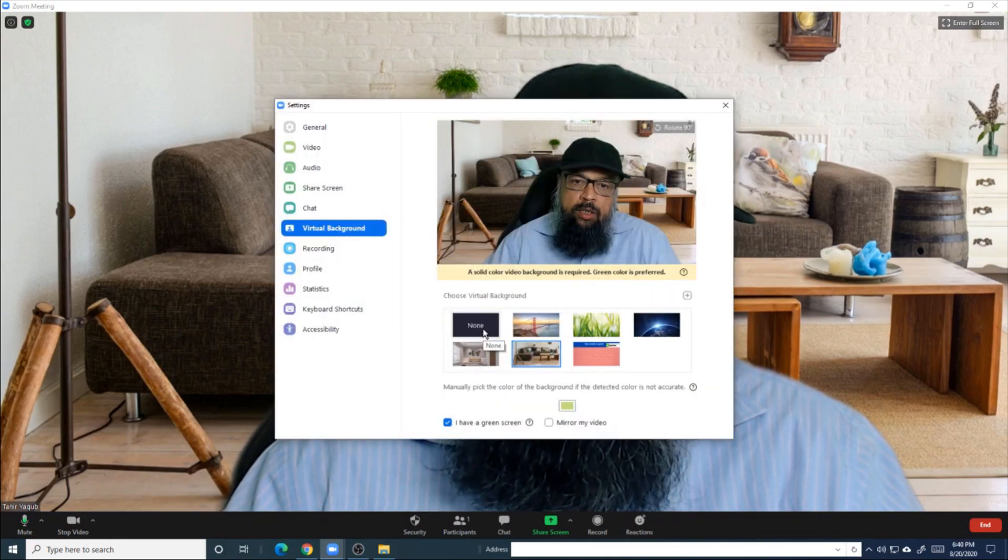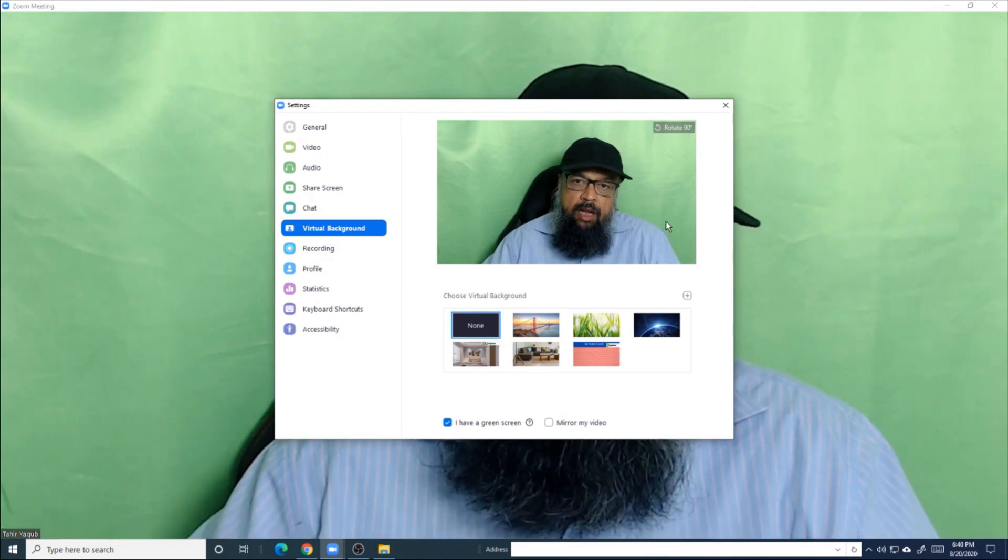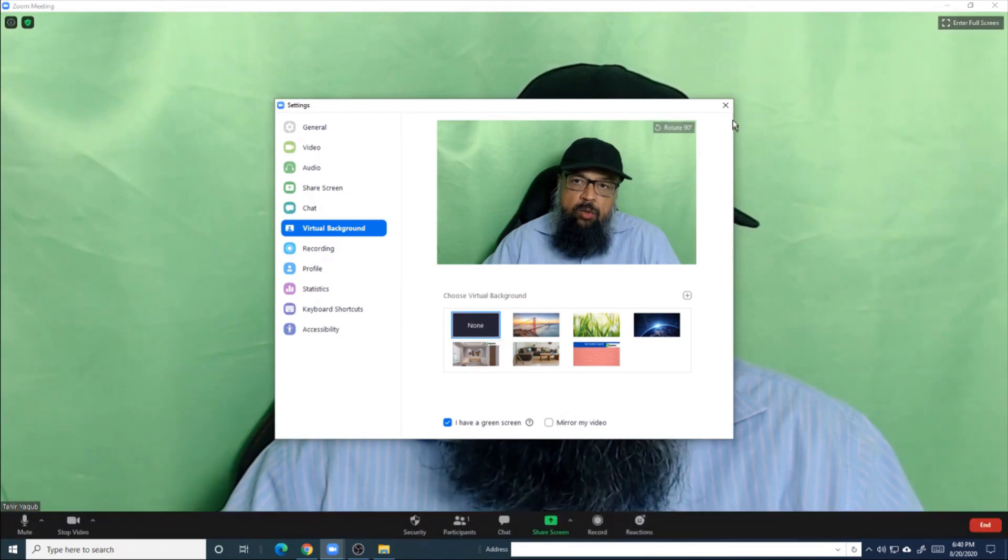So let's go back to this area. Now I click on "None," and when I click on "None," you will see the green cloth behind me. This is the actual green cloth, as you can see.